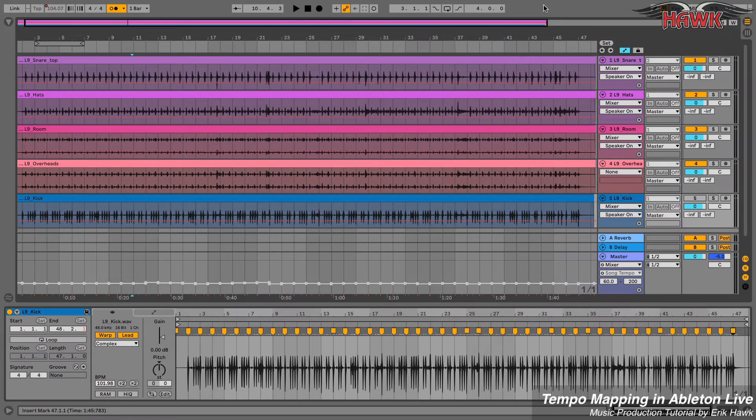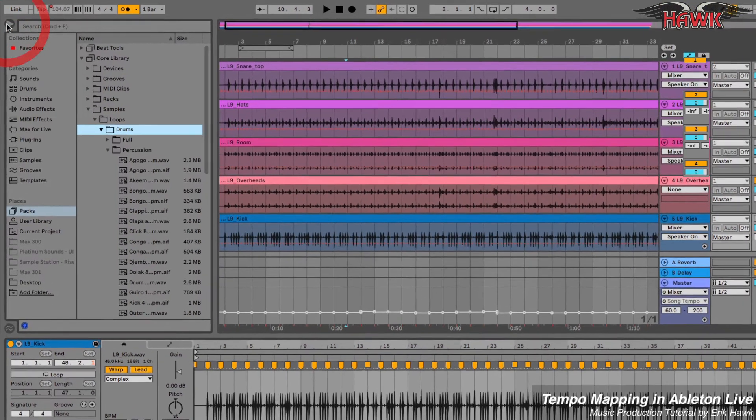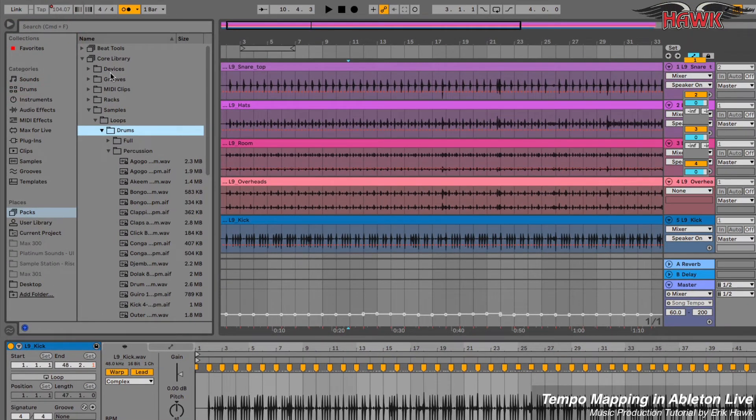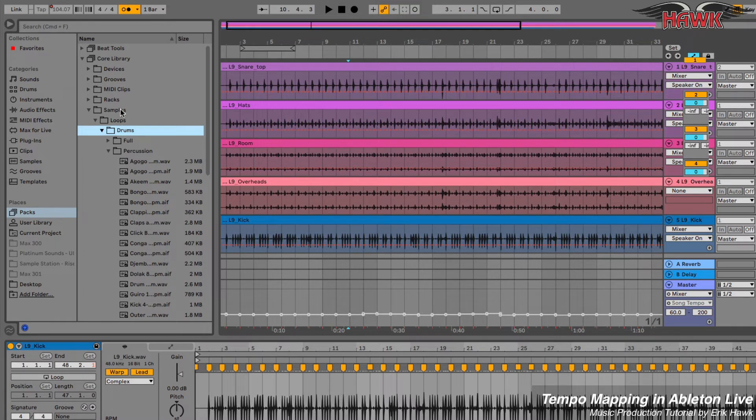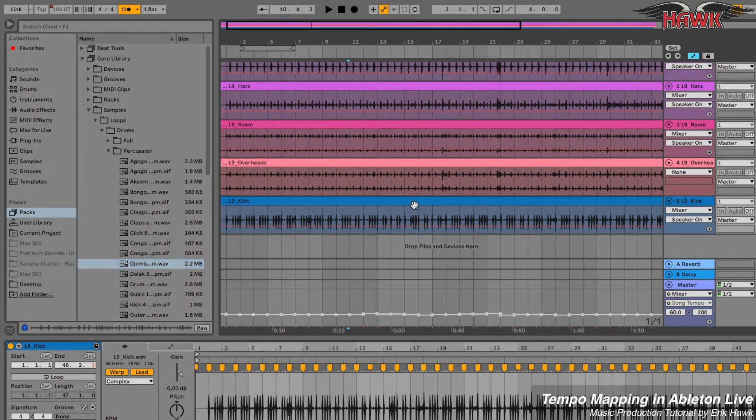So what's so fantastic about this now is that I can add any other loop and it will follow along with the tempo map. Let's give it a try. We'll go to the core library, to the loops, samples, loops, and let's grab the djembe.